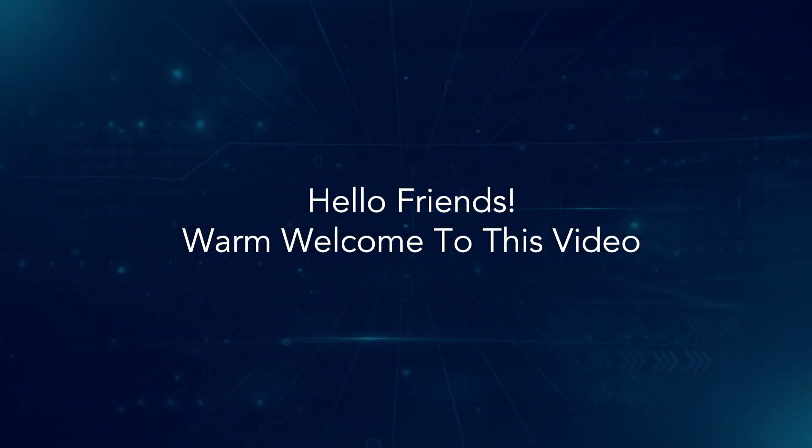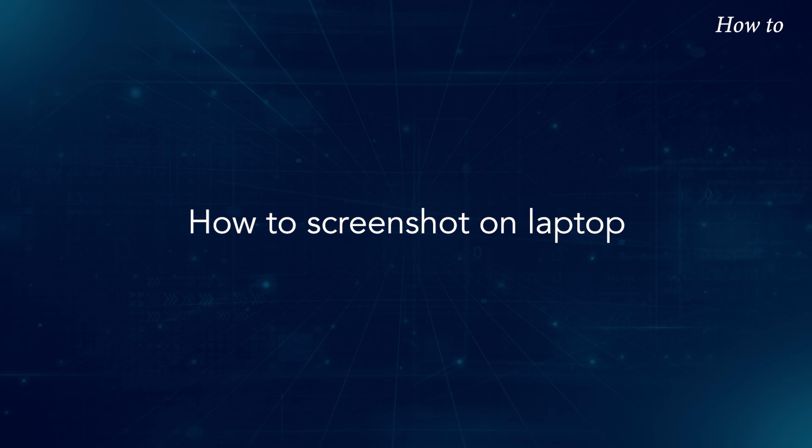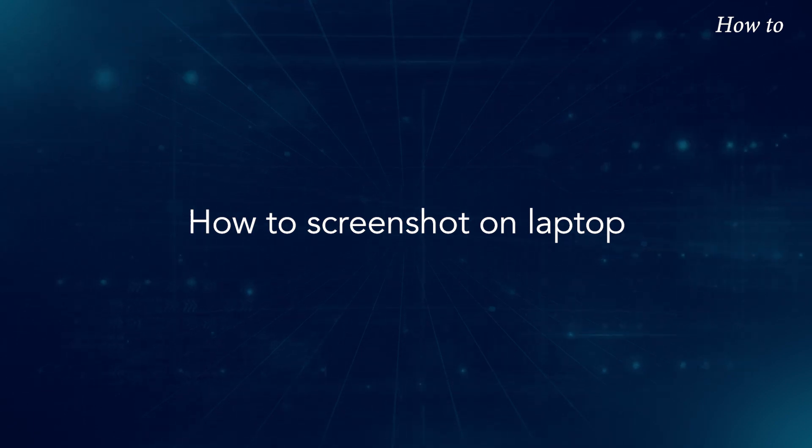Hello, friends. Warm welcome to this video on how to screenshot on laptop.